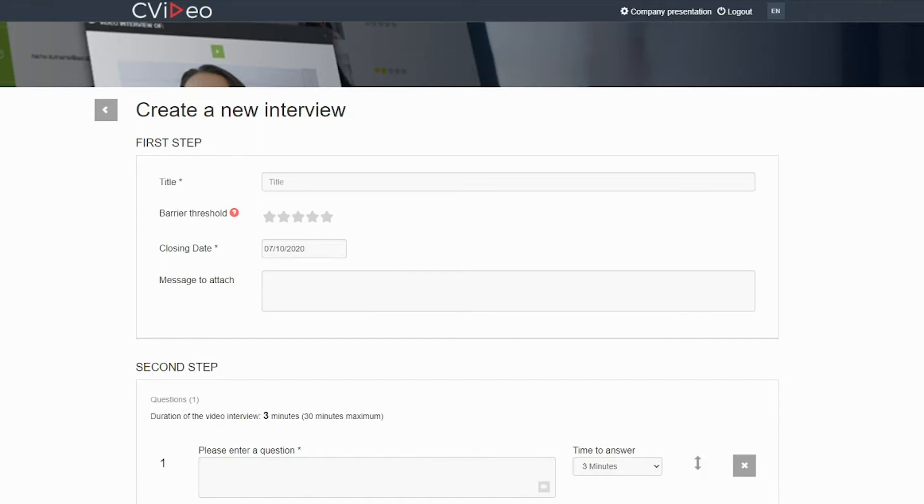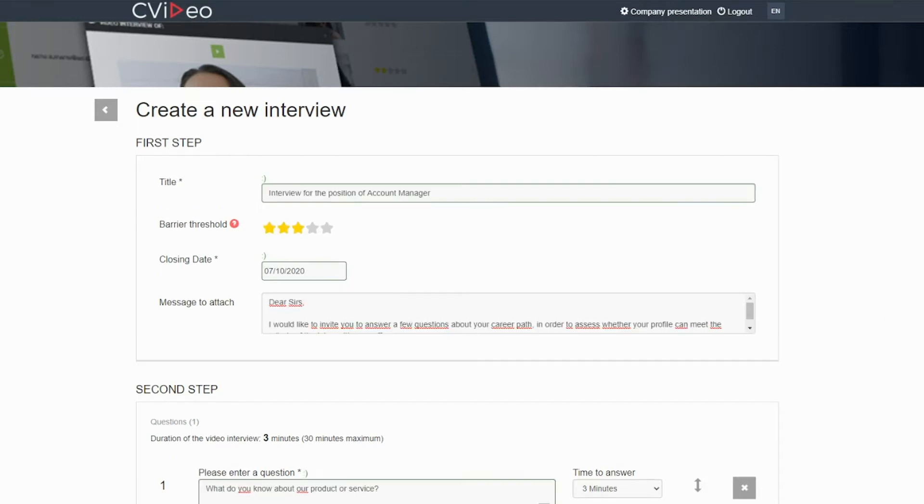As an example, I will show you a session I created. Describe with a title the work position you are offering. For example, interview for the position of account manager.